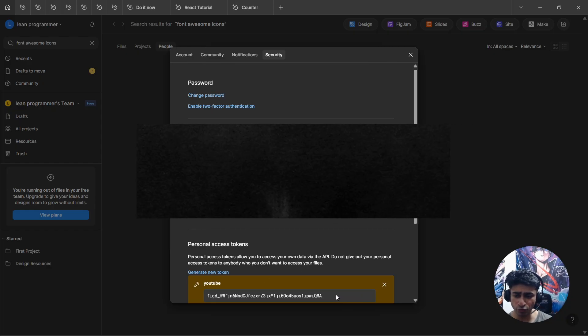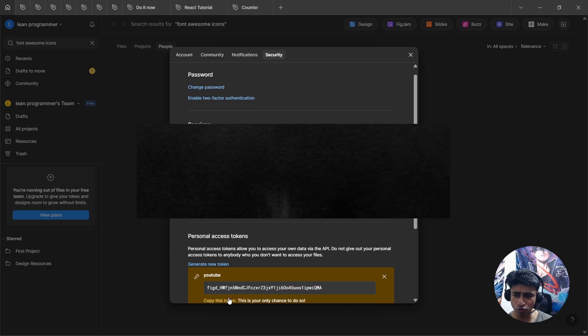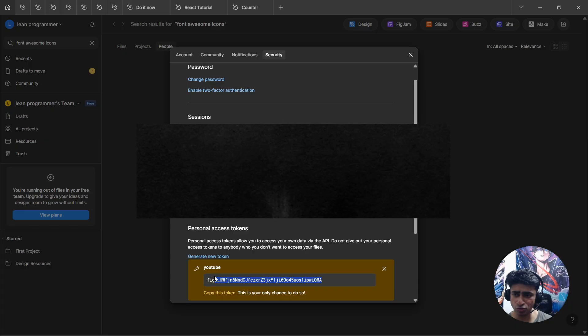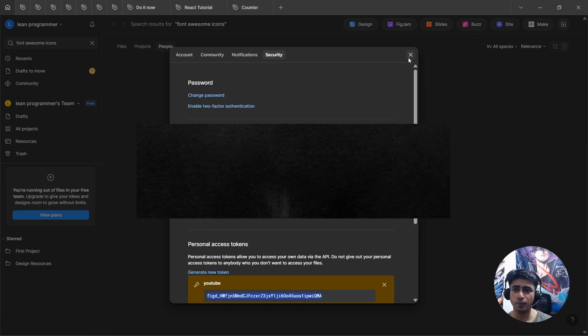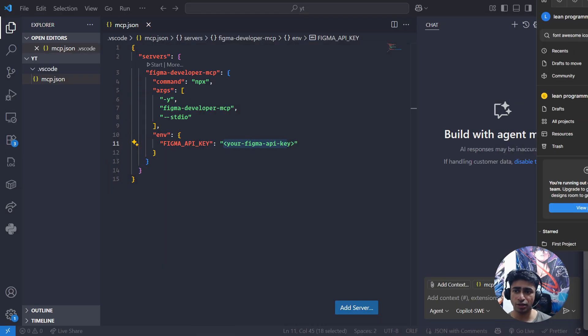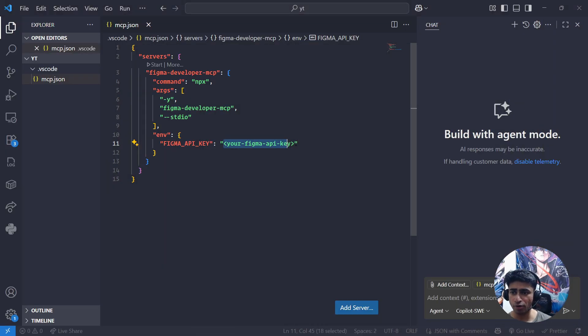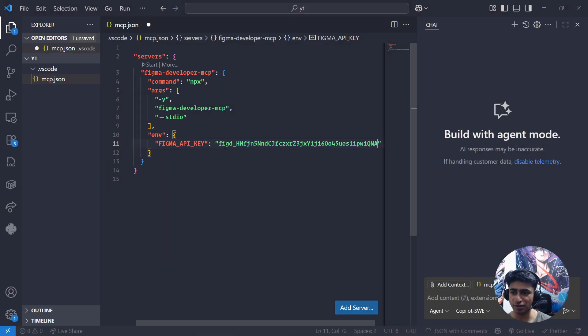Now what I want to do is just copy and paste this token. Let's copy this and paste it in your VS Code. That's it, and now you're done.